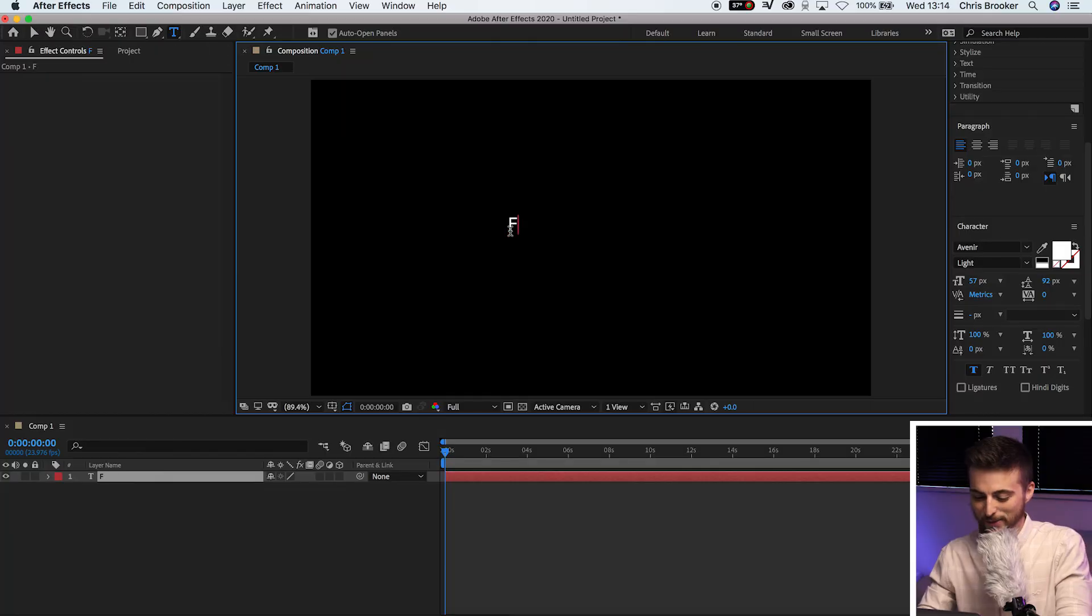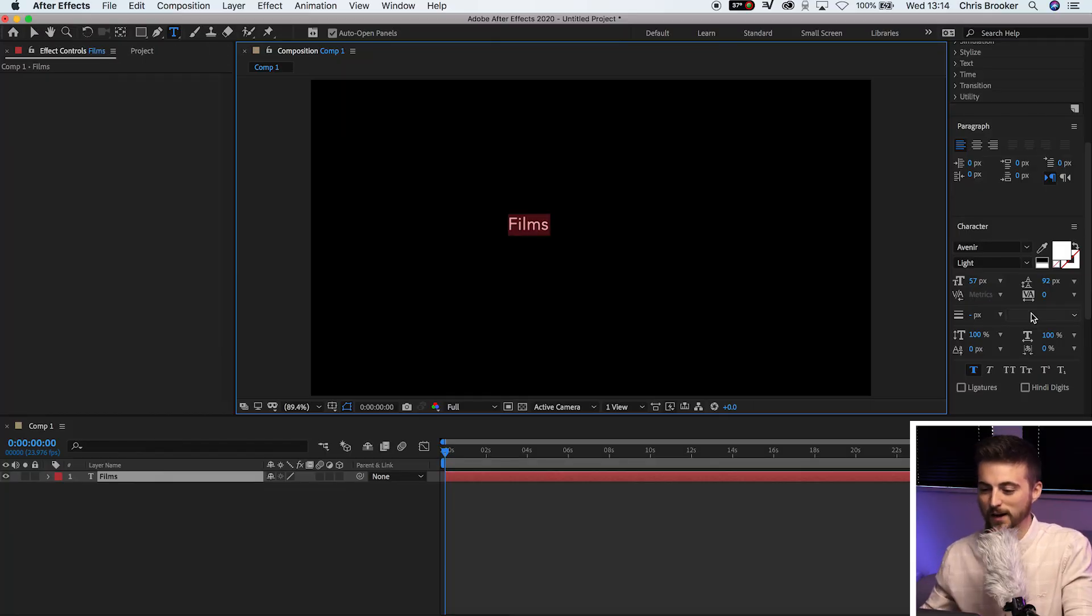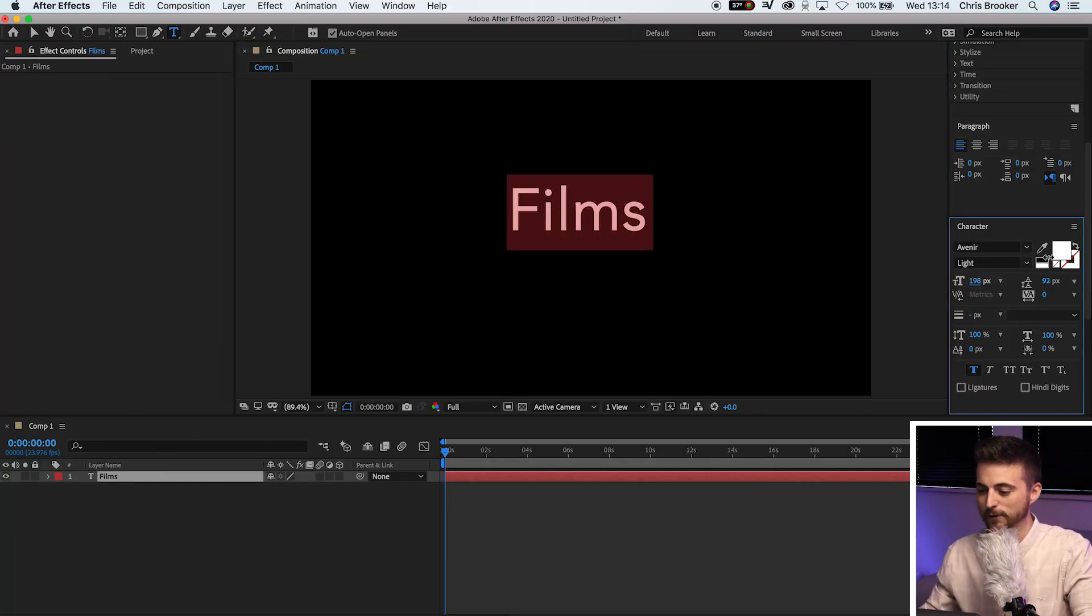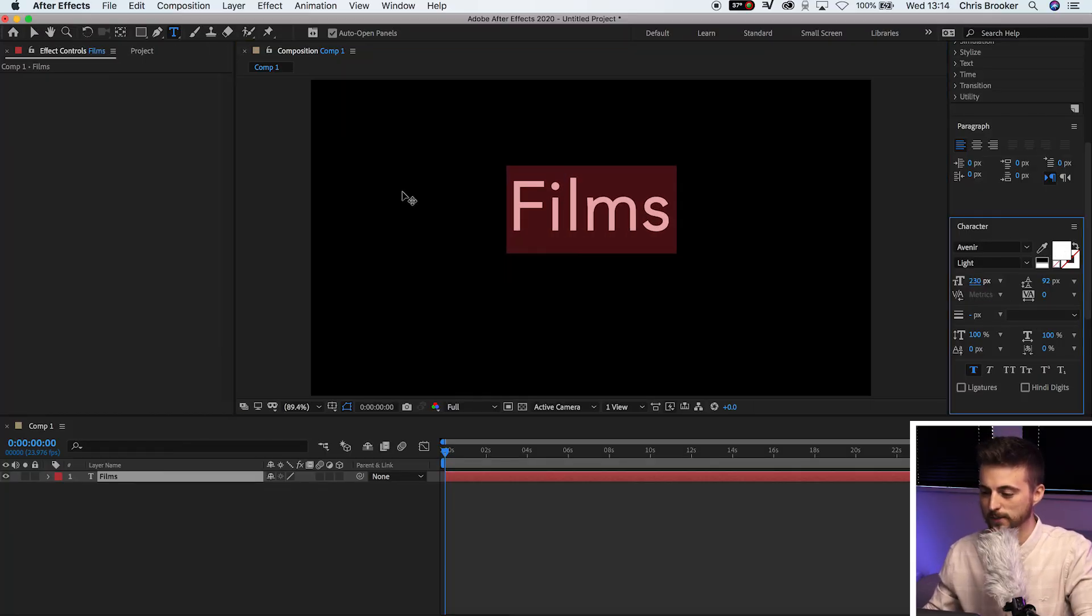So with that in mind, I'm going to start with a really short word. So I'm just going to do films, F-I-L-M-S. It's a five character word.